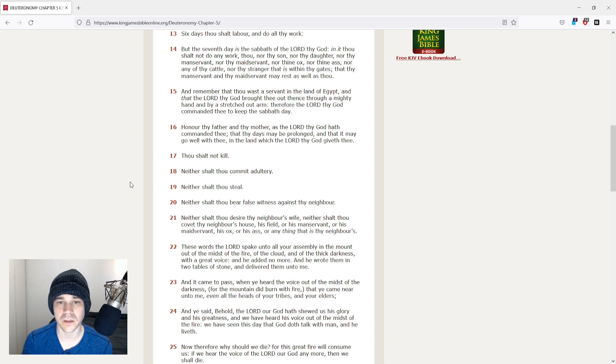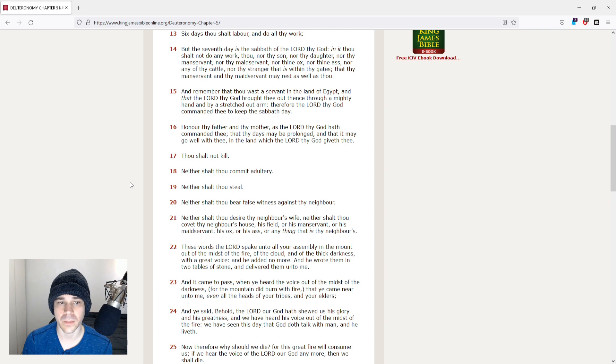nor thine ox, nor thine ass, nor any of thy cattle, nor thy stranger that is within thy gates, that thy manservant and thy maidservant may rest as well as thou.